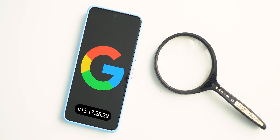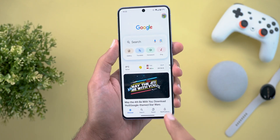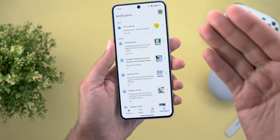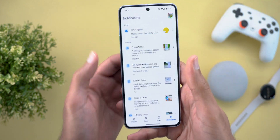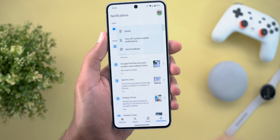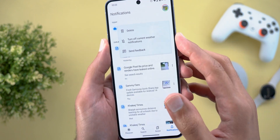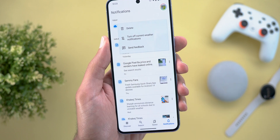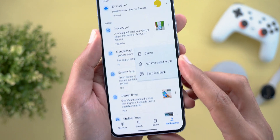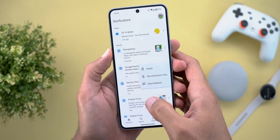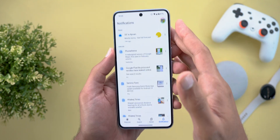Next, the Google App got one new change: a notifications tab accessible from the navigation bar. Here you can see all your unread notifications with an unread dot on the left side. Tapping the ellipses lets you delete the notification, turn it off for that specific item, or send feedback. For articles, you can choose 'not interested' to avoid similar recommendations in the future.